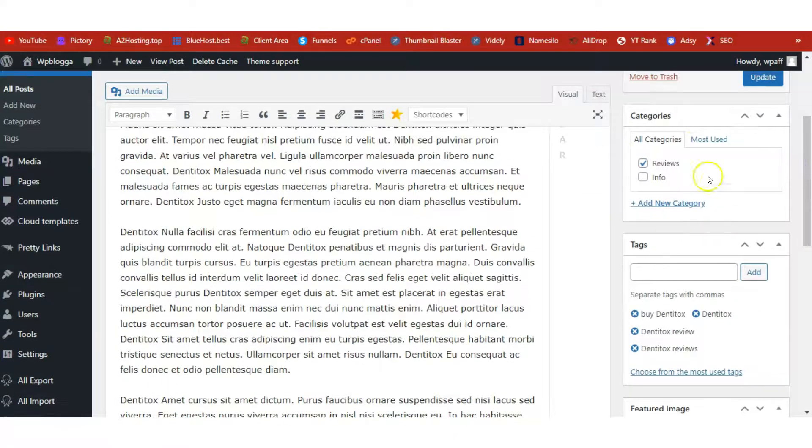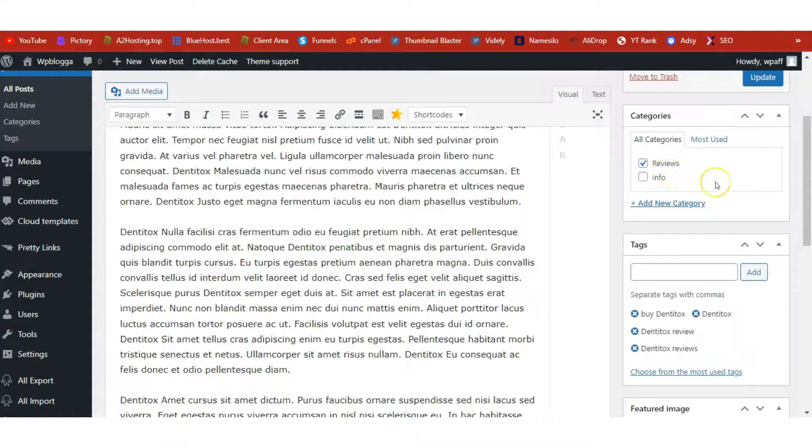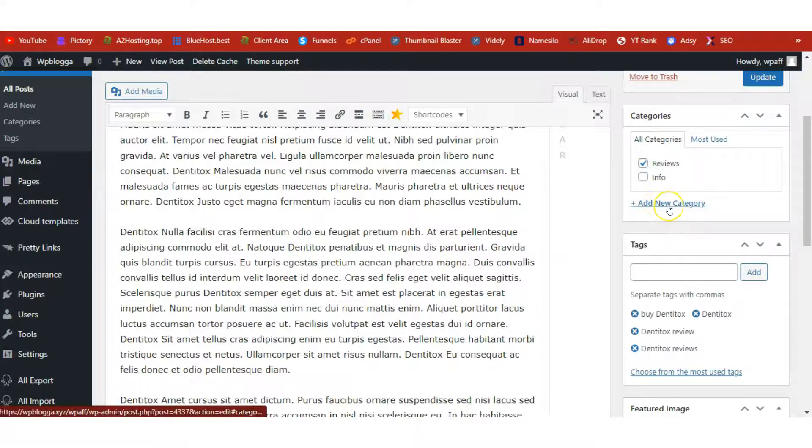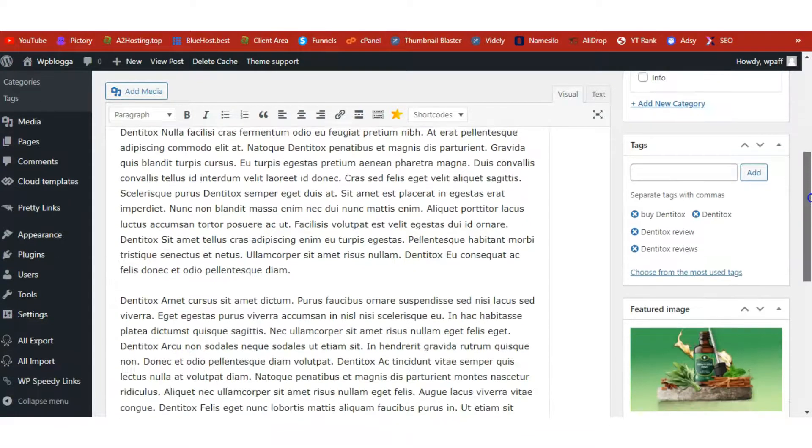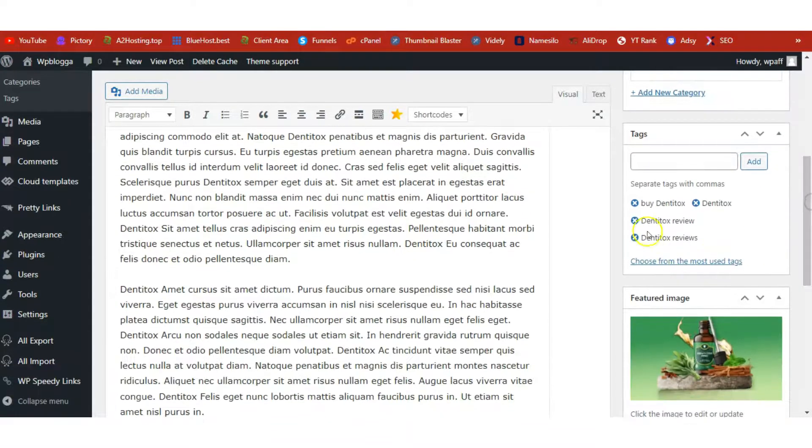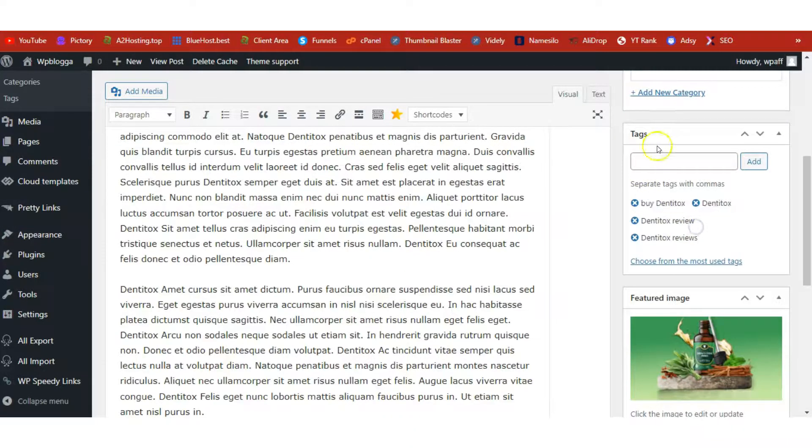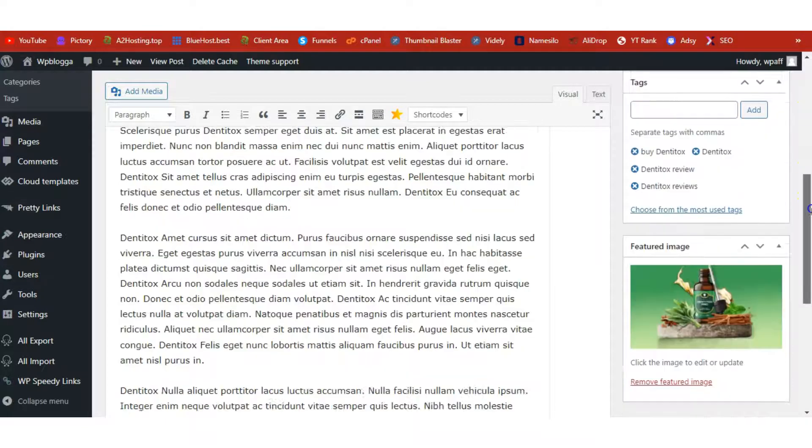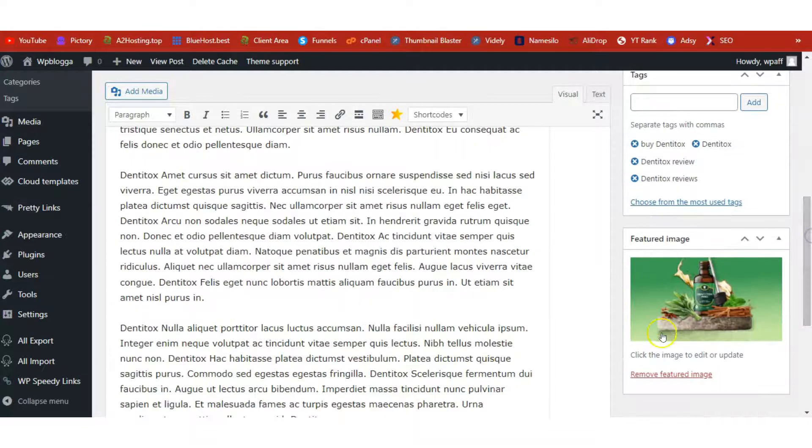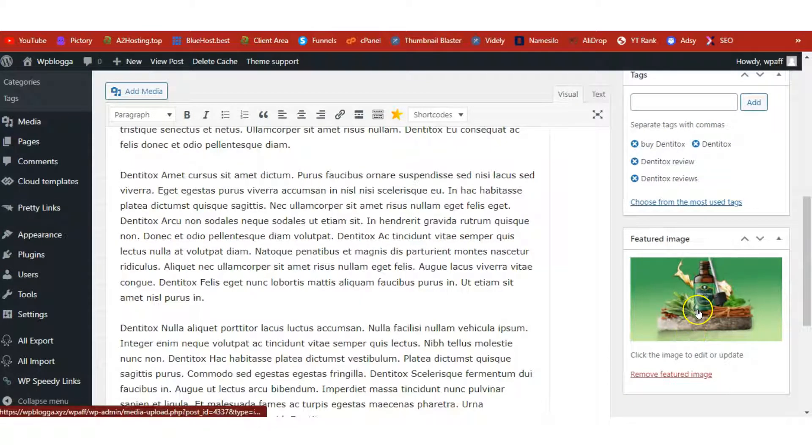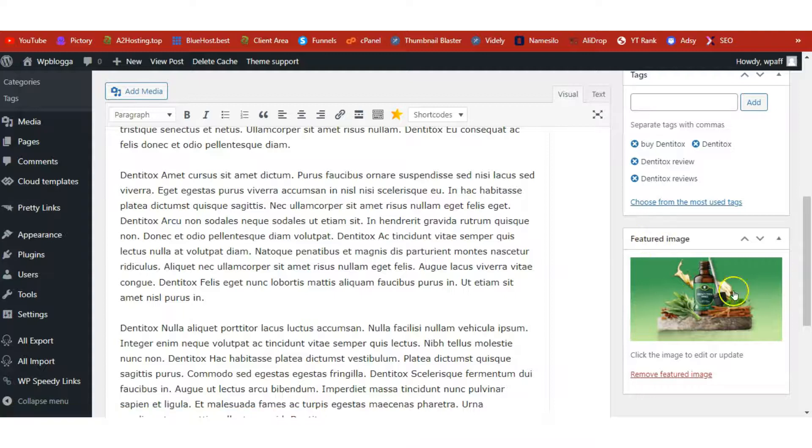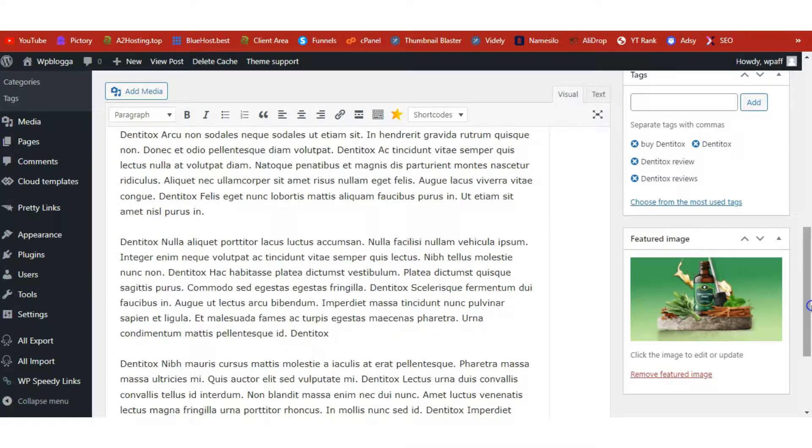So type in here your target keyword. We are looking at Dentitox Review, and make sure that it's within the permalink here. Now do your category, choose the relevant one. If you don't have a relevant category, just click on Add New Category to have it added. Then add relevant keywords as your tags for the post, and also upload your product image as your featured image here.